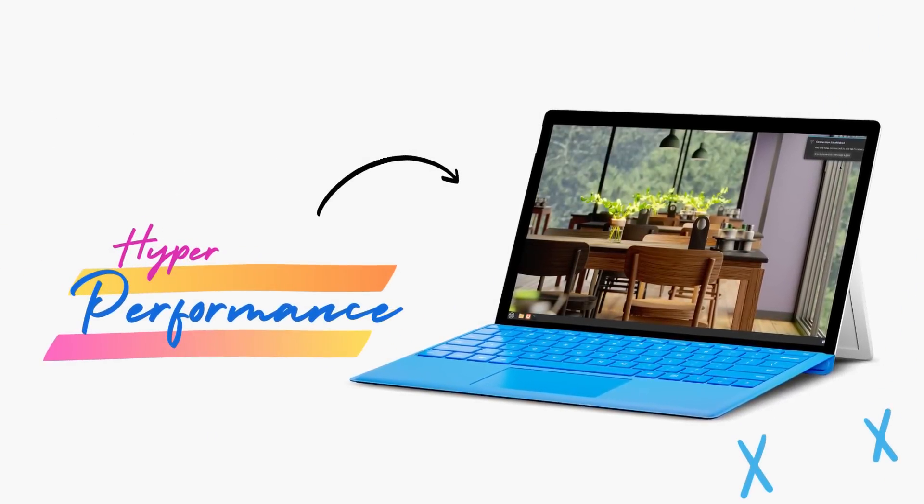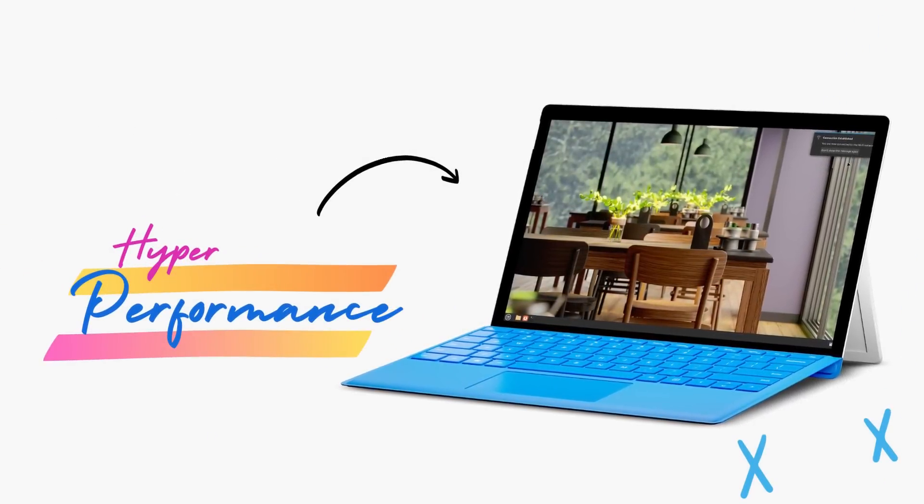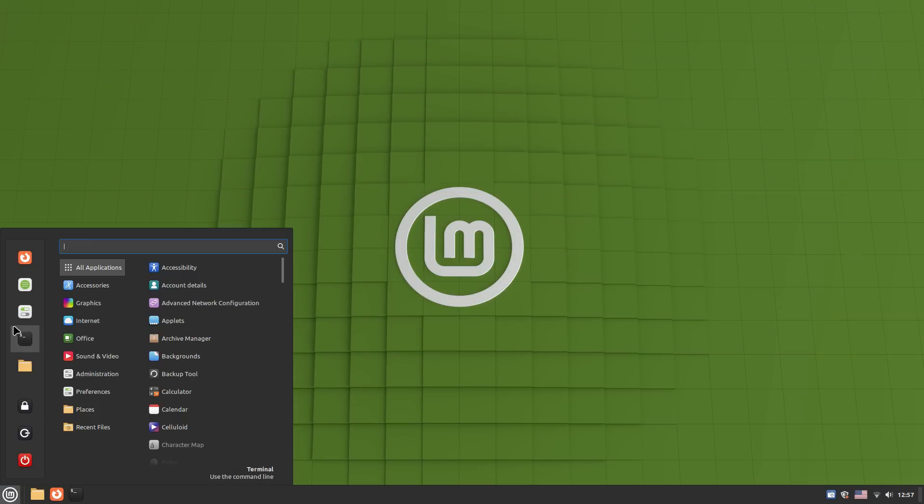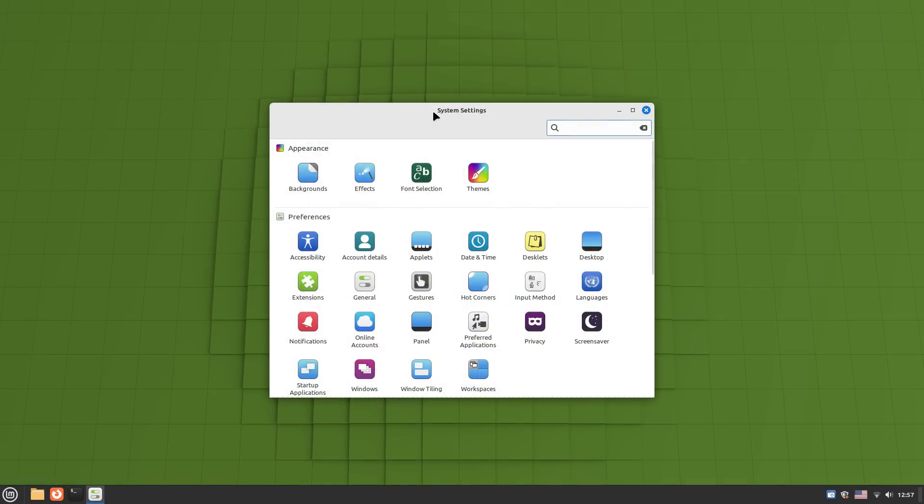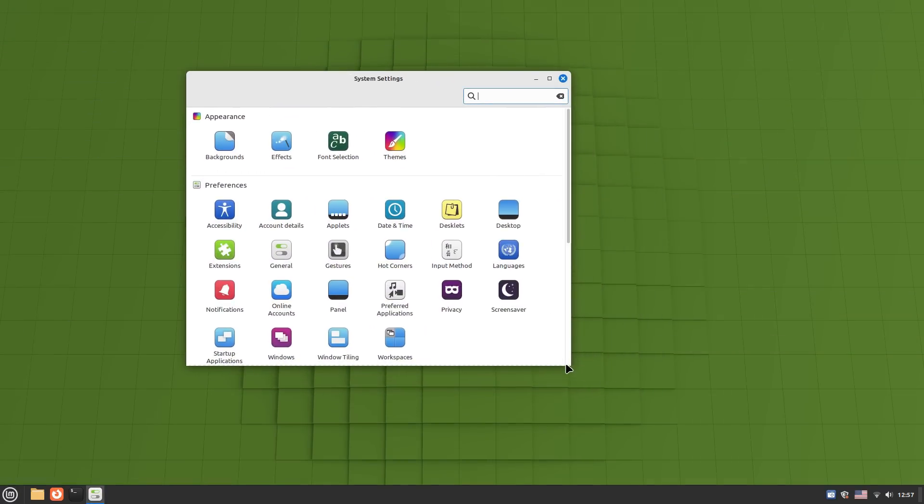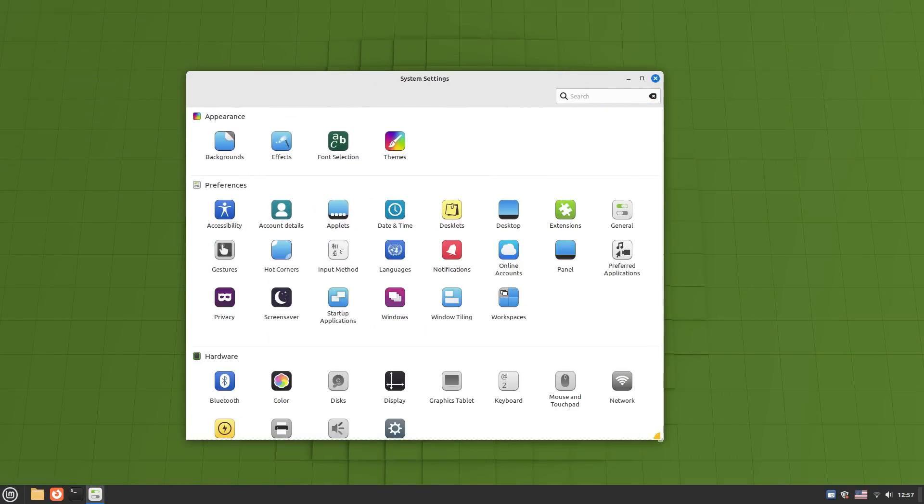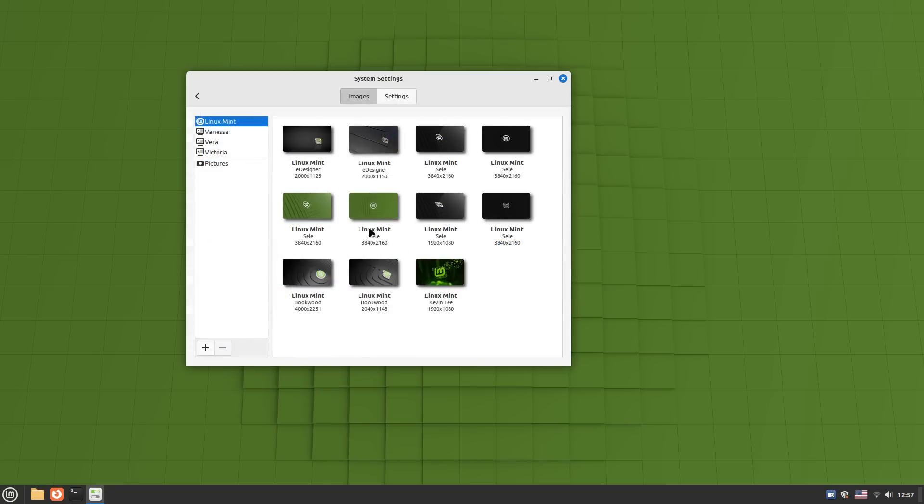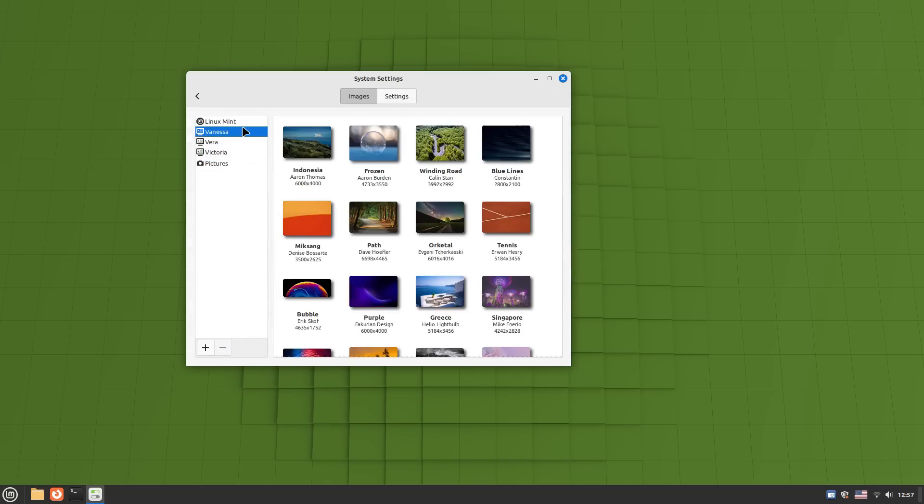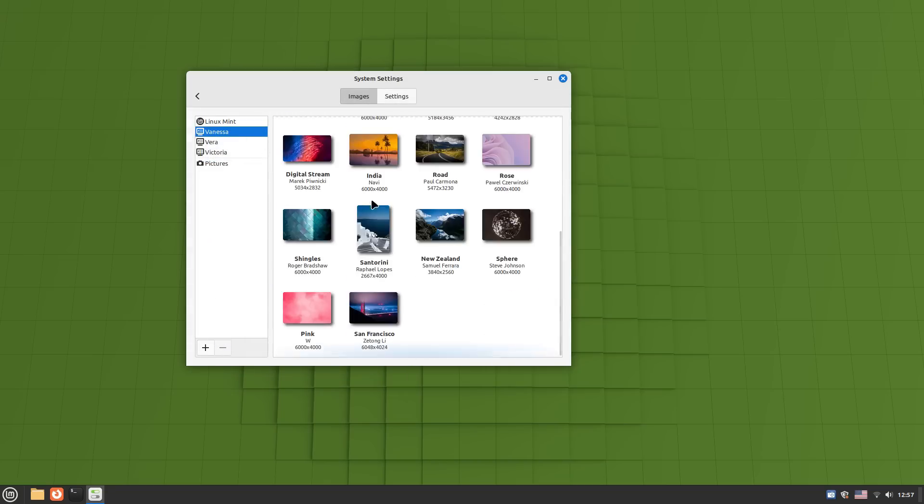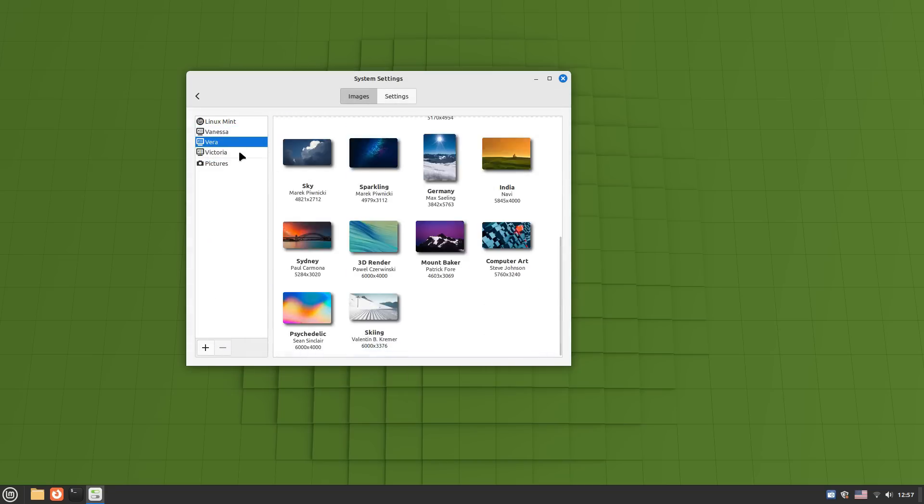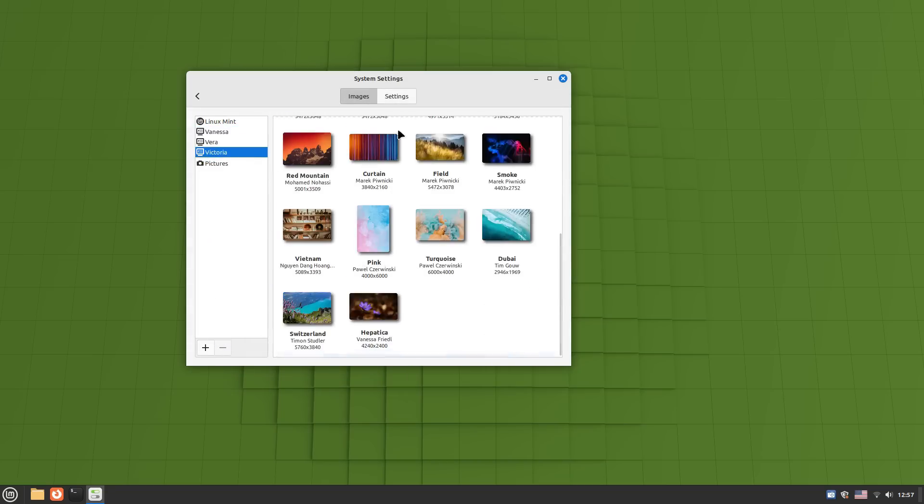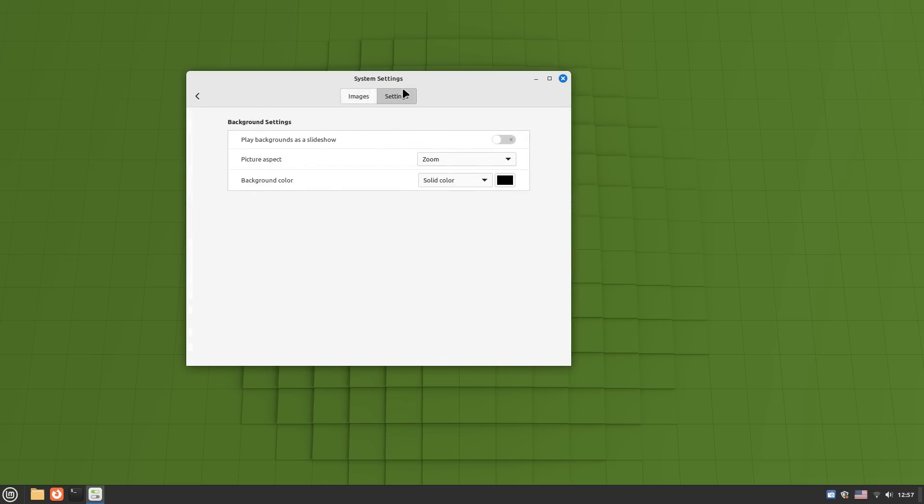LMDE shines in the performance section, thanks to the use of optimized components. Firstly, LMDE's Cinnamon desktop is very efficient when you're talking about modern desktop environments. Cinnamon, compared to something like GNOME, uses less resources, resulting in a responsive experience. App opening, switching between apps, it's all very fluid here.